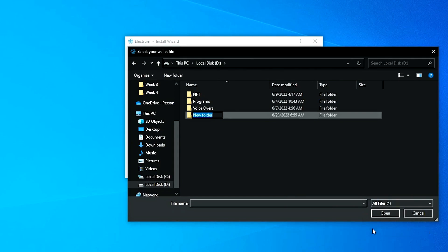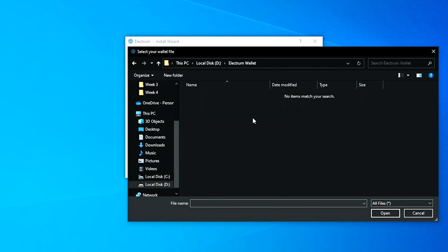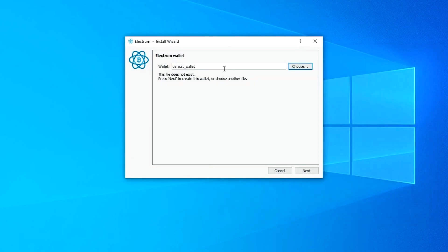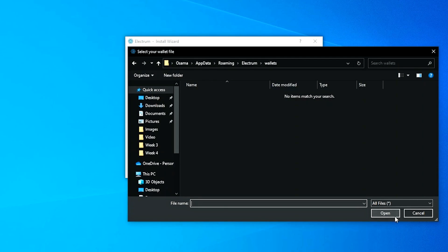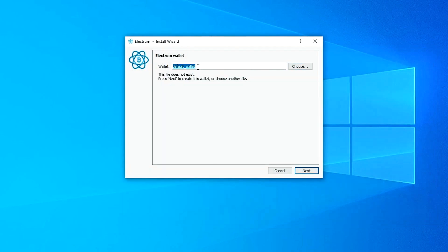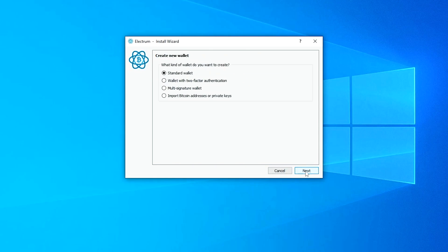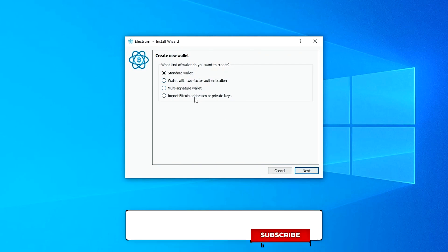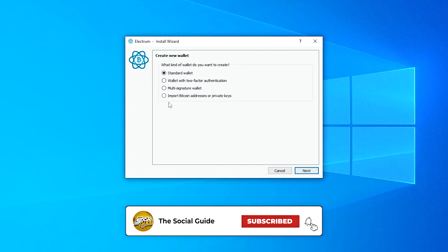You can name your wallet and choose where it will be stored. I'm going to create a new wallet, call it 'Electrum Wallet,' select that folder, and open it. Over here you can also name the wallet file. I'll call it 'Electrum Wallet.' This file doesn't exist yet, so it will be created for us.